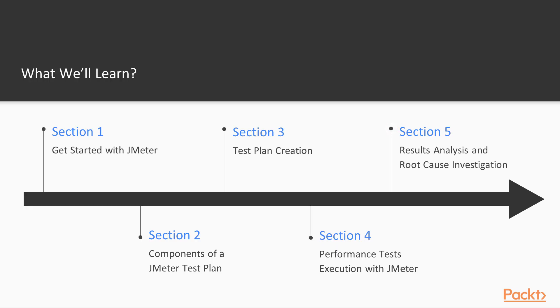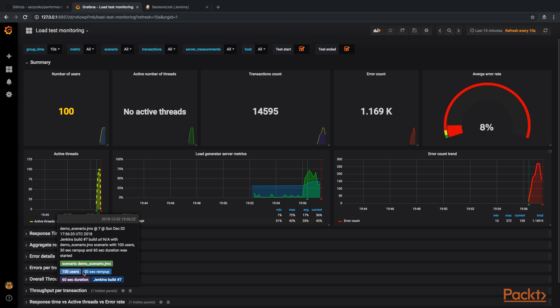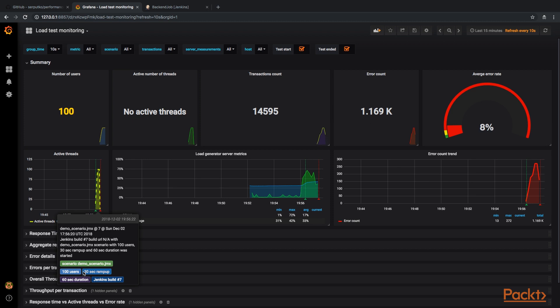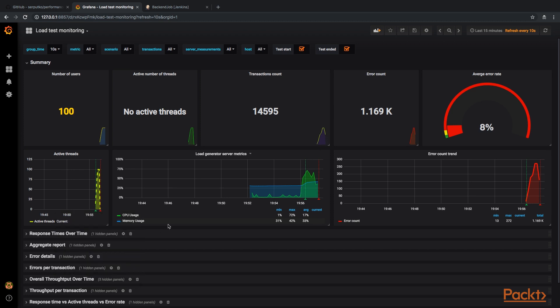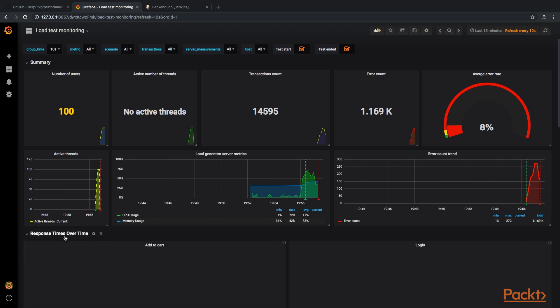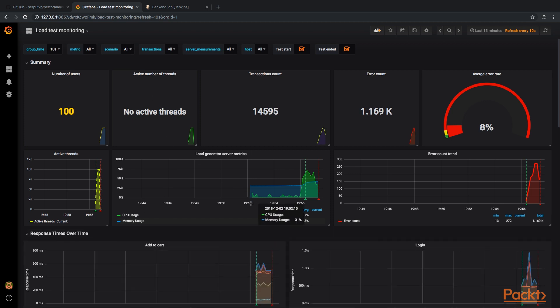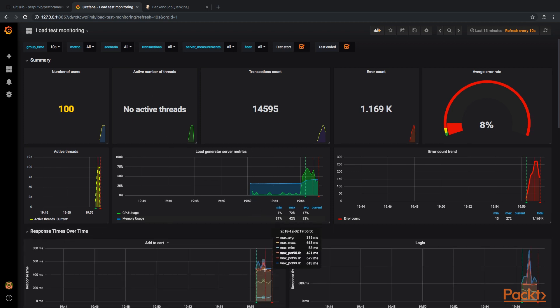In the last section we will analyze received results using a performance testing framework that allows us to get an awesome real-time dashboard with all required metrics.